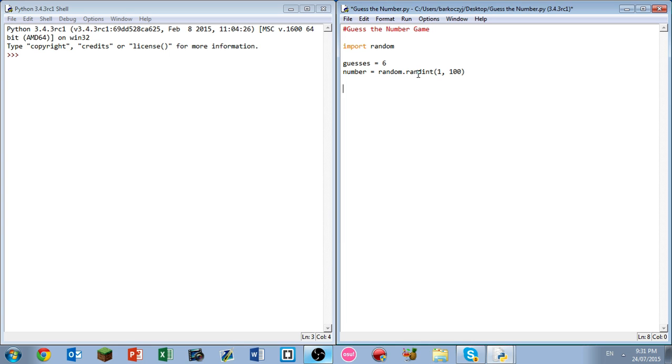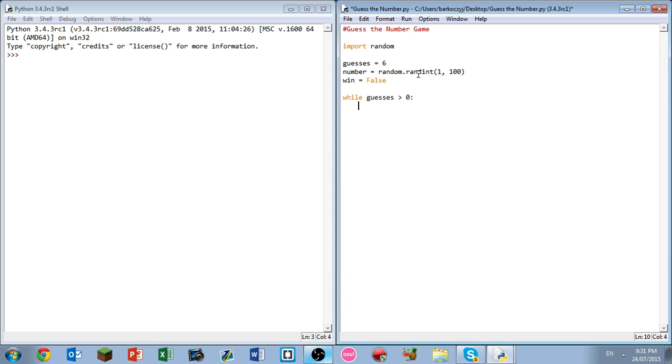Now we just need to do a while loop that will continue the program running. Oh my bad, I forgot one more thing. We need to do a variable called win. So win equals false at the moment, because we have not won the game yet. So while guesses is greater than zero, so while we still have more than one guess, what we're going to do is...